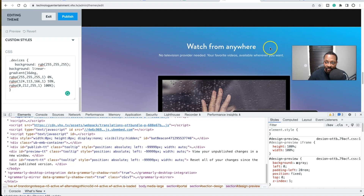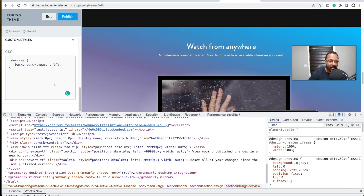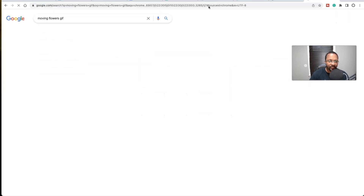Now, what if I want an actual background image? I'll delete the gradient and instead type `background-image`. The syntax is `background-image: url("")` — the image URL goes between the quotation marks. You can even use a GIF here. Let's search for a 'moving flowers GIF' and see what we find.